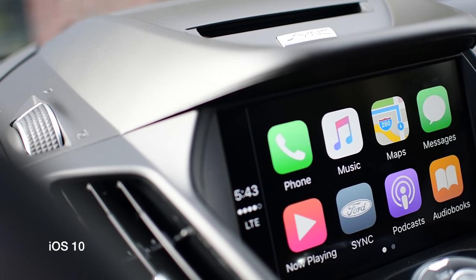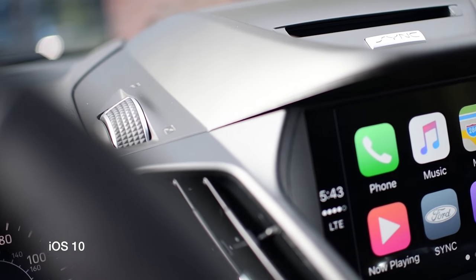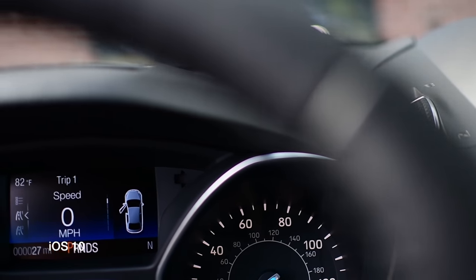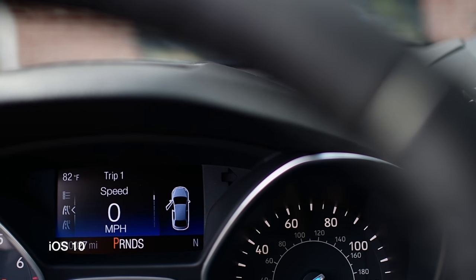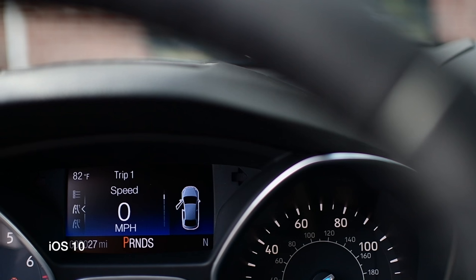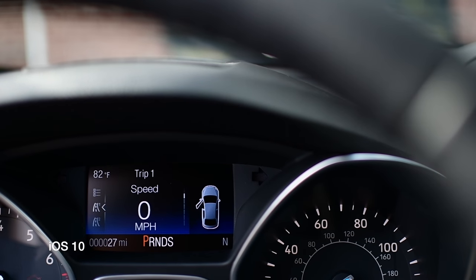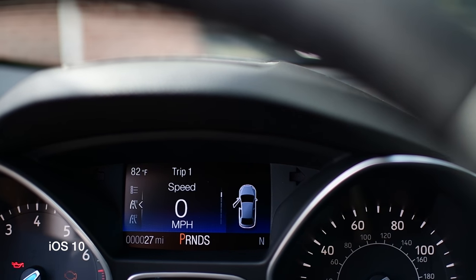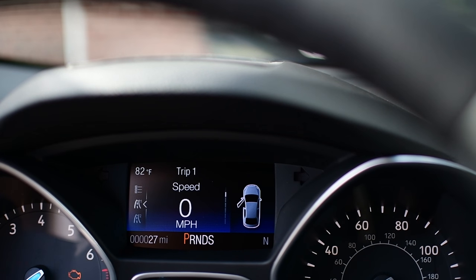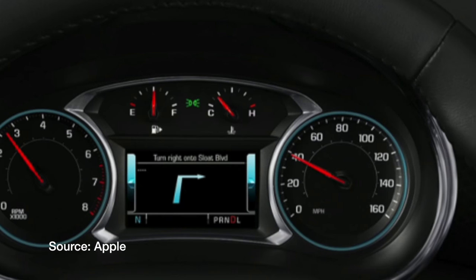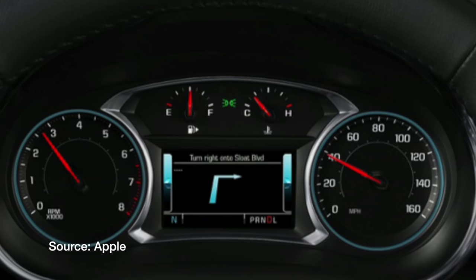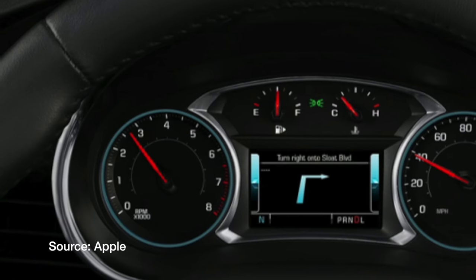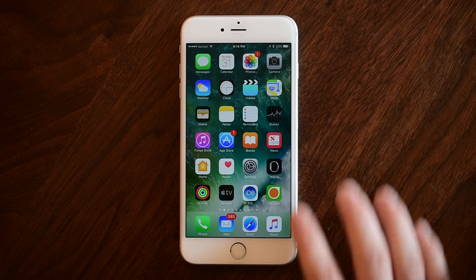iOS 10 also brings support for ultra widescreen displays, as well as — more interestingly — the instrument cluster. Yes, this little spot where you can see things like your speed can now actually work with CarPlay, showing you things like directions. This is really useful, though unfortunately it won't be coming to everyone because it does require manufacturer support. Here's what it looks like as a mock-up that Apple showed off at WWDC.